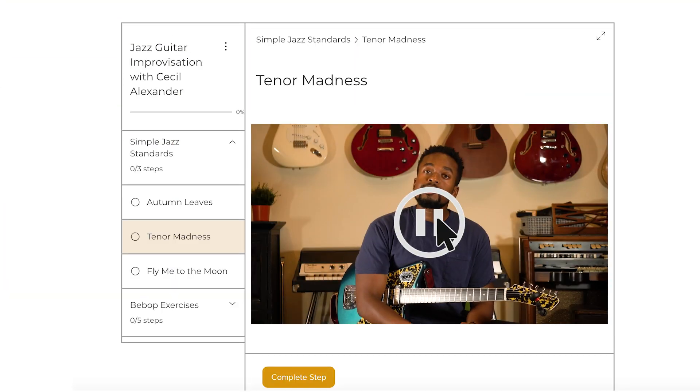In this section we're going to be taking a look at three very common jazz standards that you can use to apply some of these concepts from the first section. Next up we have the tune Tenor Madness by Sonny Rollins. Here's me playing through the melody of the tune with the backing track.